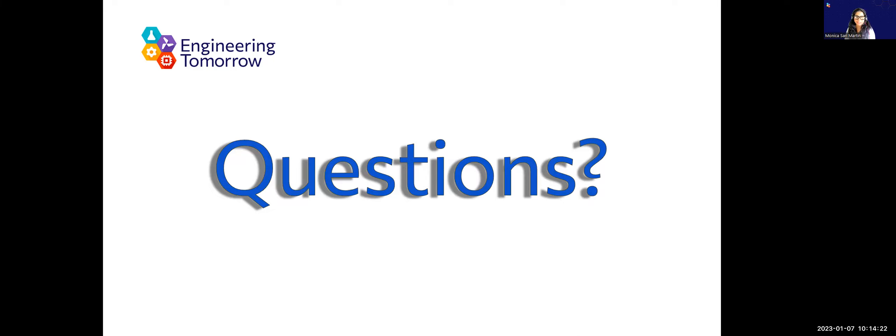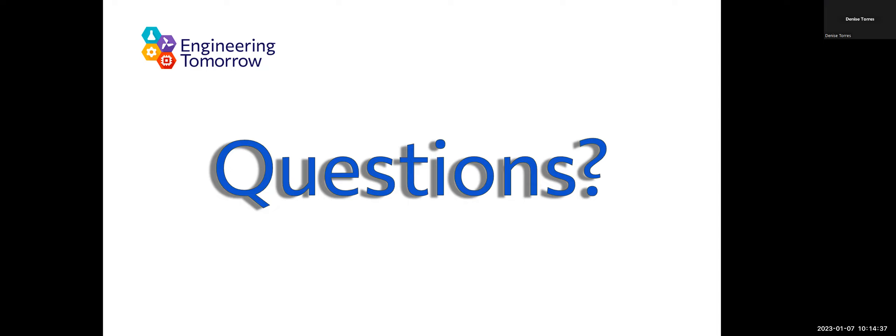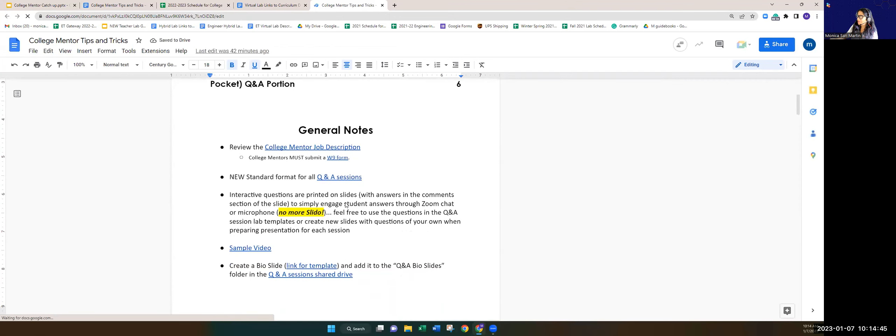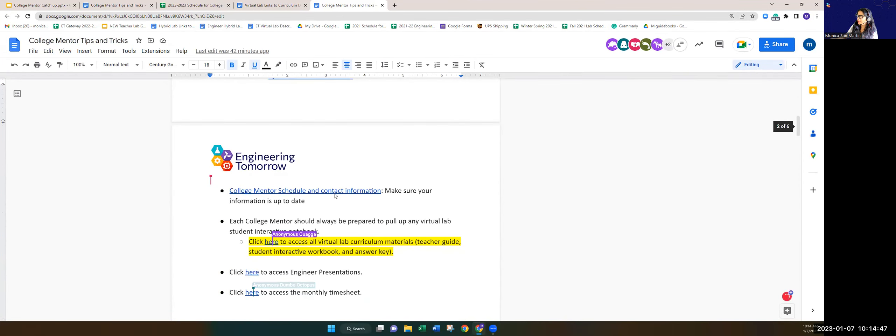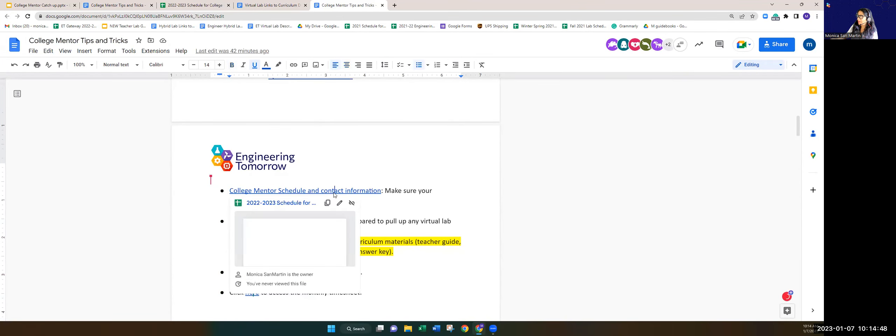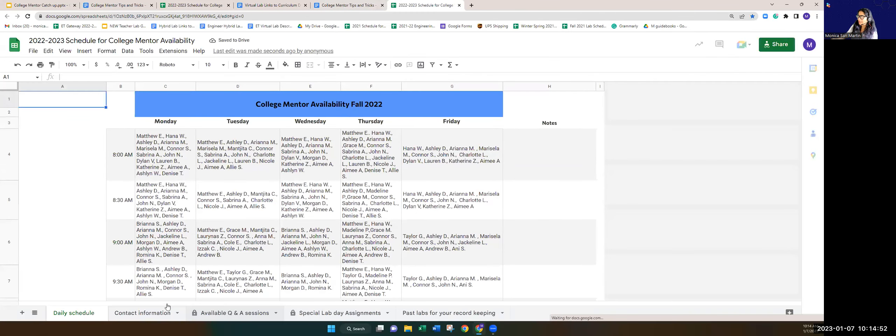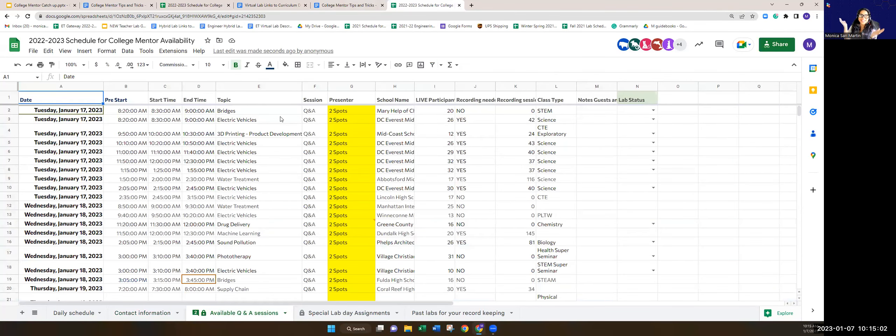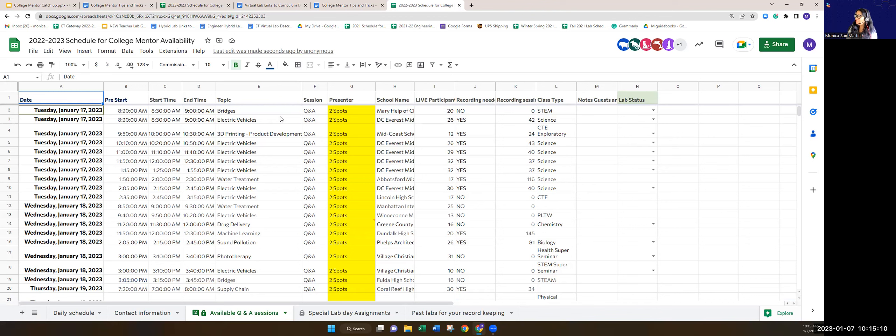Denise, did you want to say something? Yeah, sorry, I wasn't sure if you were ready to end it. You were mentioning the spreadsheet and I'm just not sure exactly where to find it. All right, I'm going to actually put it up on my screen so you guys can see it. If you go to our tips and tricks document, this is where you want to update your availability, make sure your contact information is all up to date, and you can check if your bio slide is on file. And then here is the schedule. All those yellow boxes need to be filled.